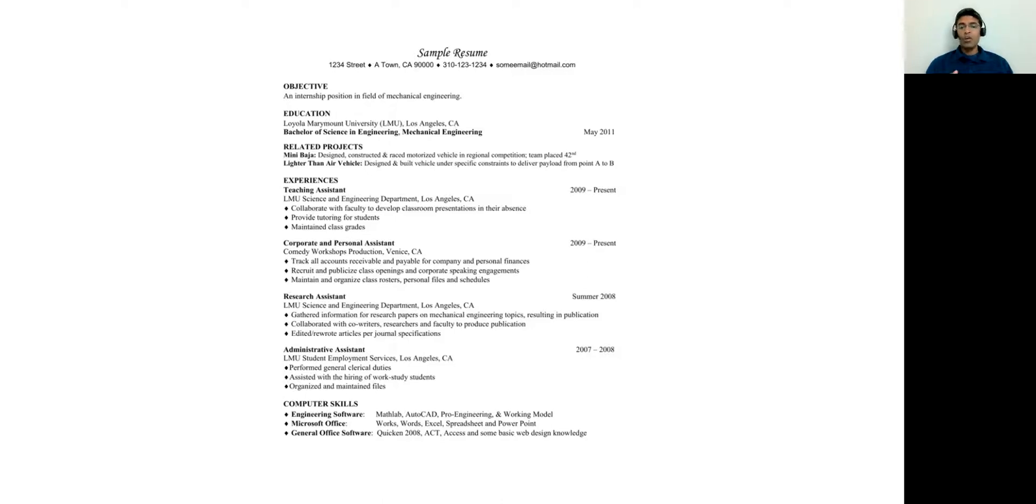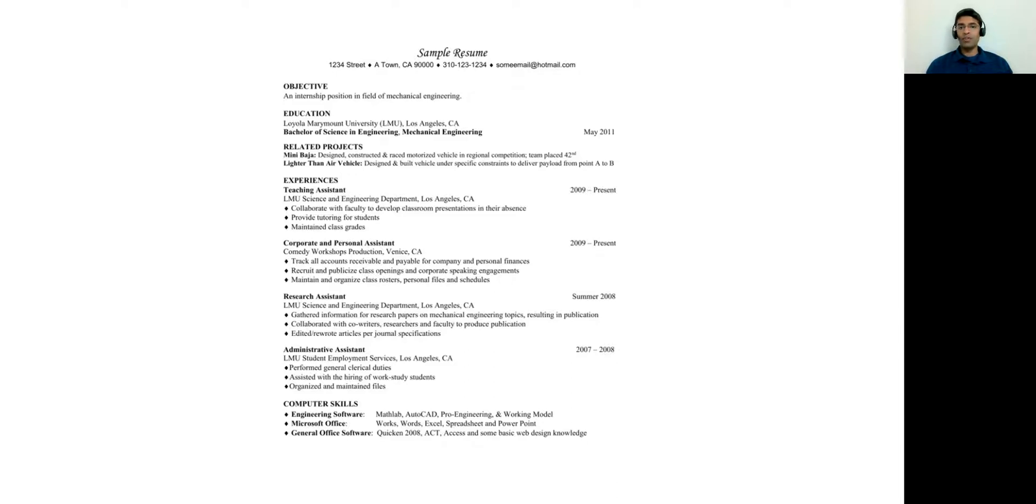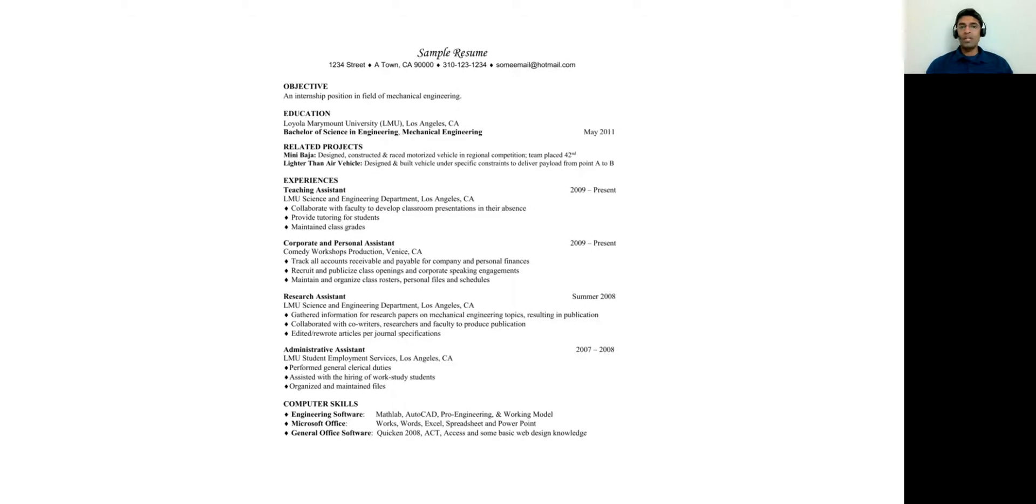Talk about what you did in your project and what was the accomplishment in terms of where you ended up. For example, in this list here, it says that under the mini budget project, the team was placed 42nd, but it does not mention among how many people. So it's important. You don't want to be in a situation where you were placed 42nd out of 42 participants. That's not great. So mention how many folks were involved, what you did, and what the results were.